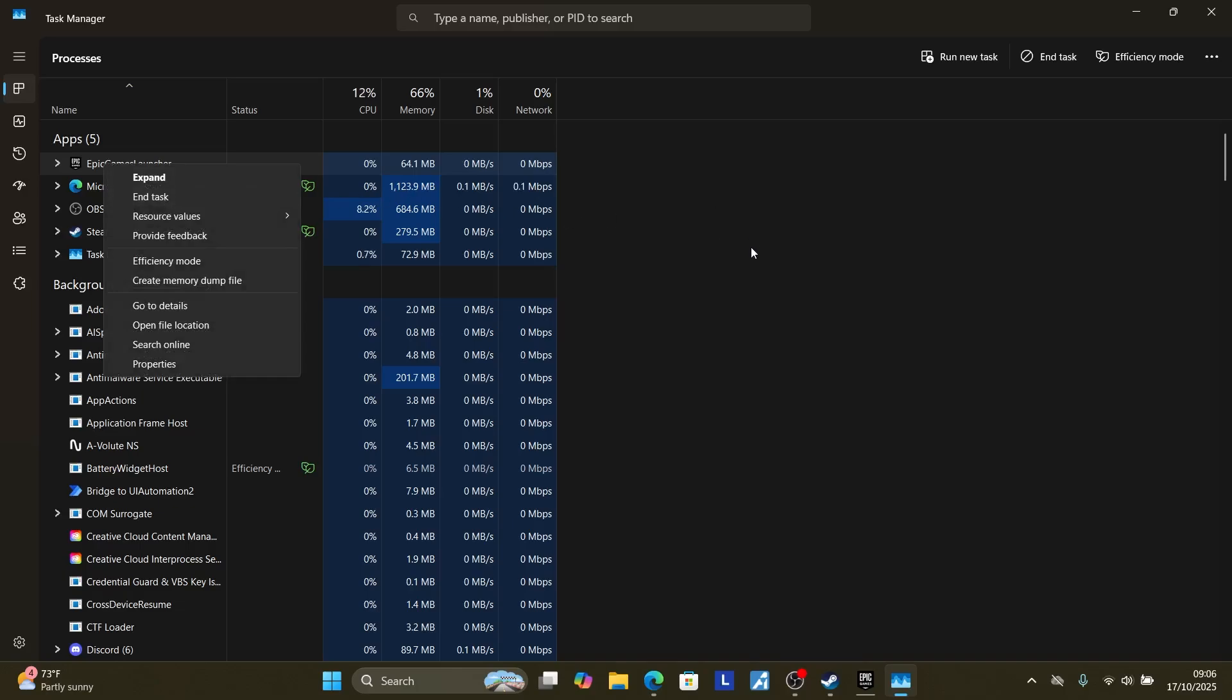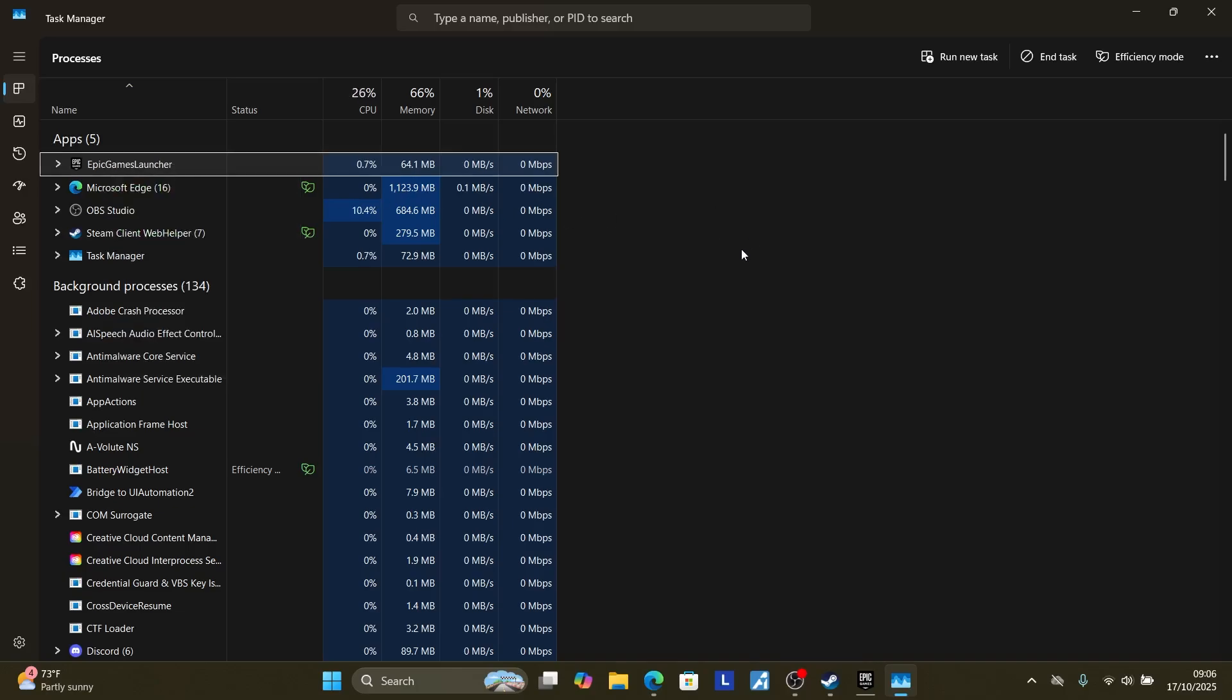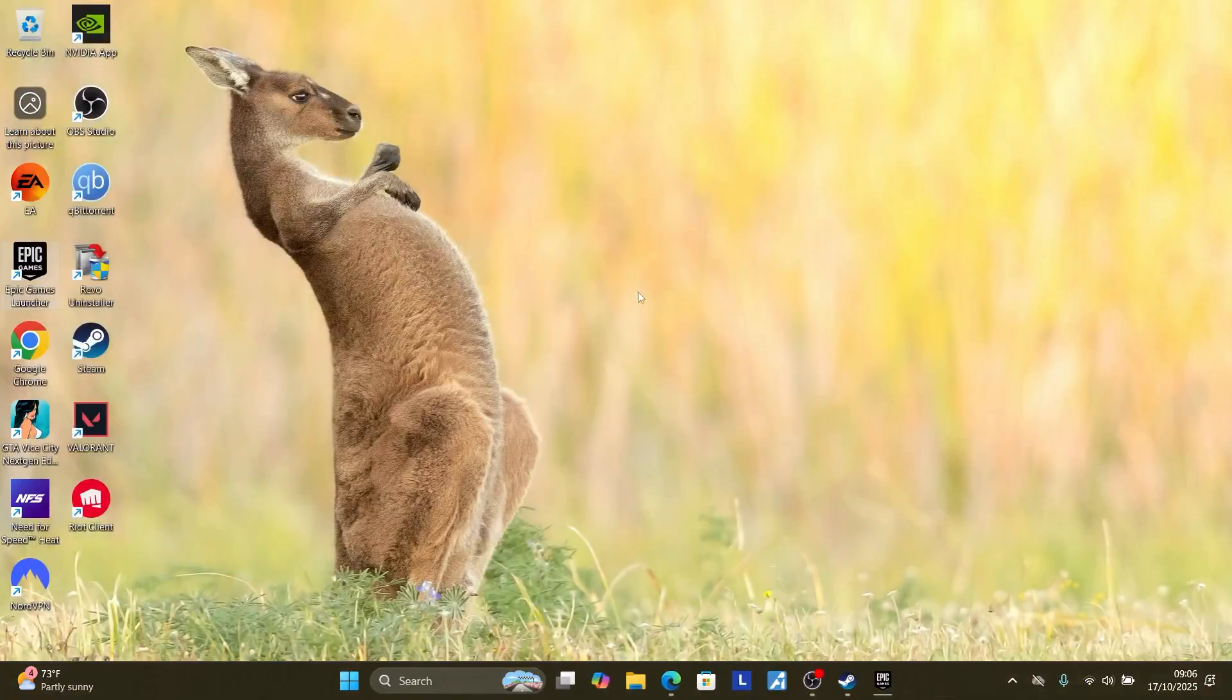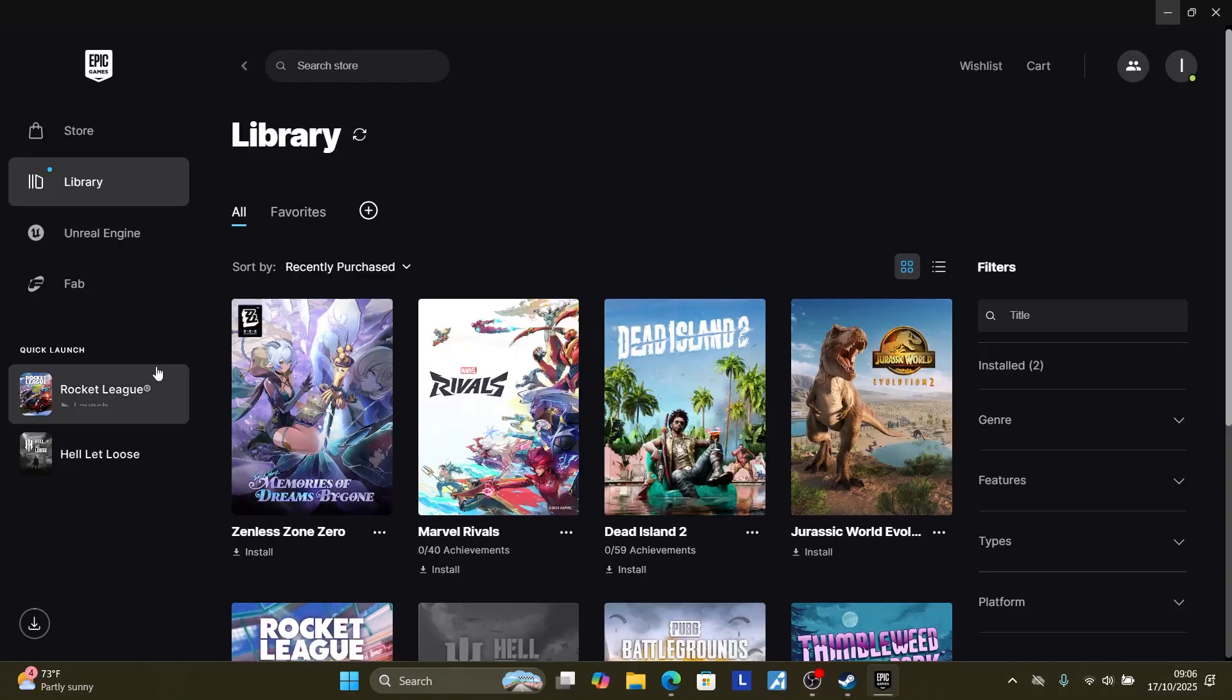After closing the Epic Games launcher or any other launcher you use to run Rocket League, relaunch your launcher again. Restart your game from the library and the issue should be resolved.